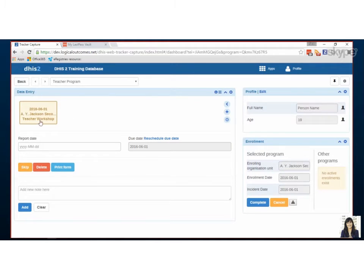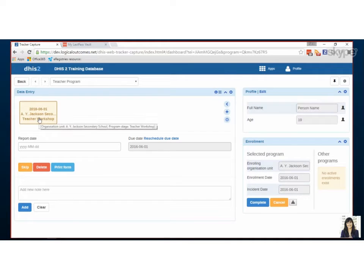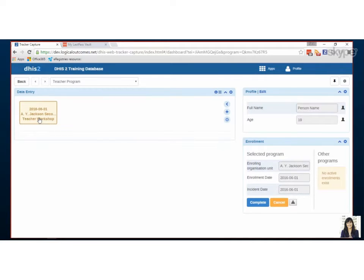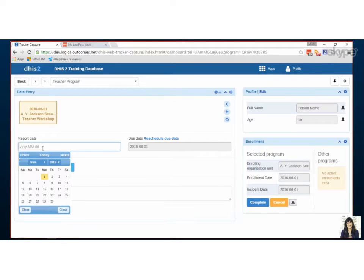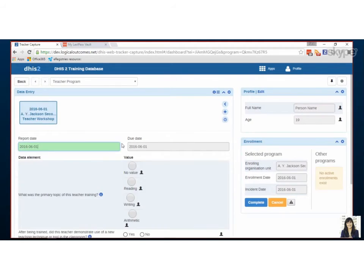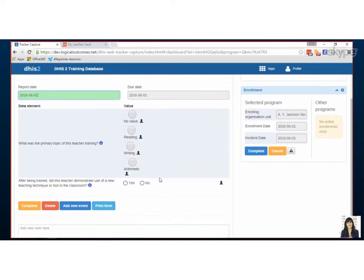This is actually the program that we set up in a previous video and if I click once I can start filling it out. The report date, let's just pick it's today and these are my questions.